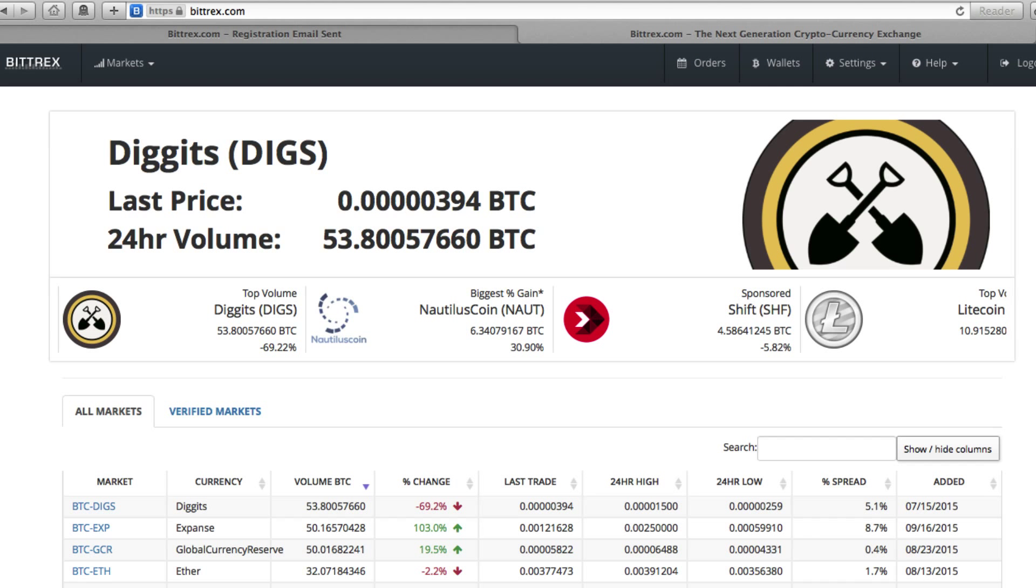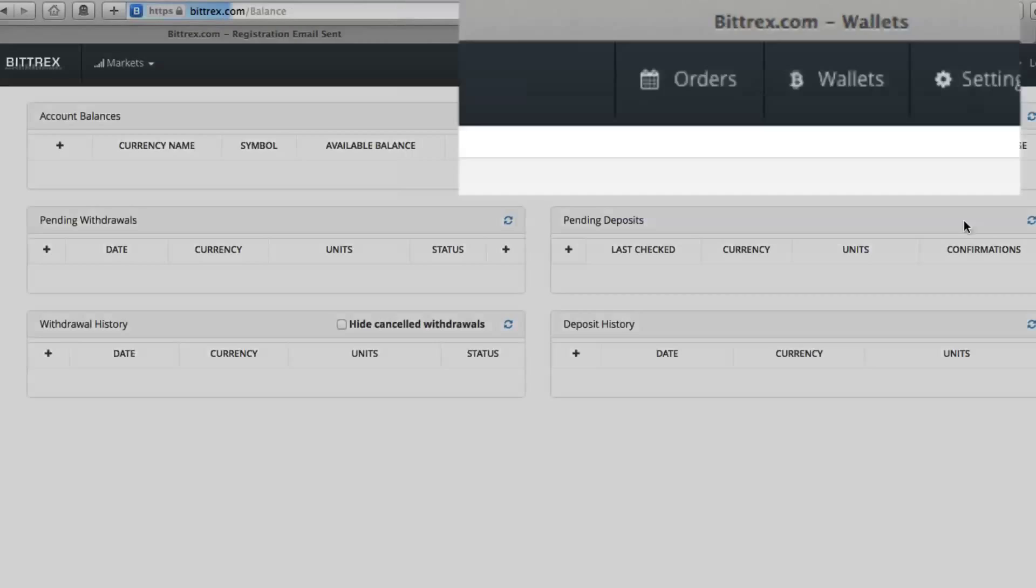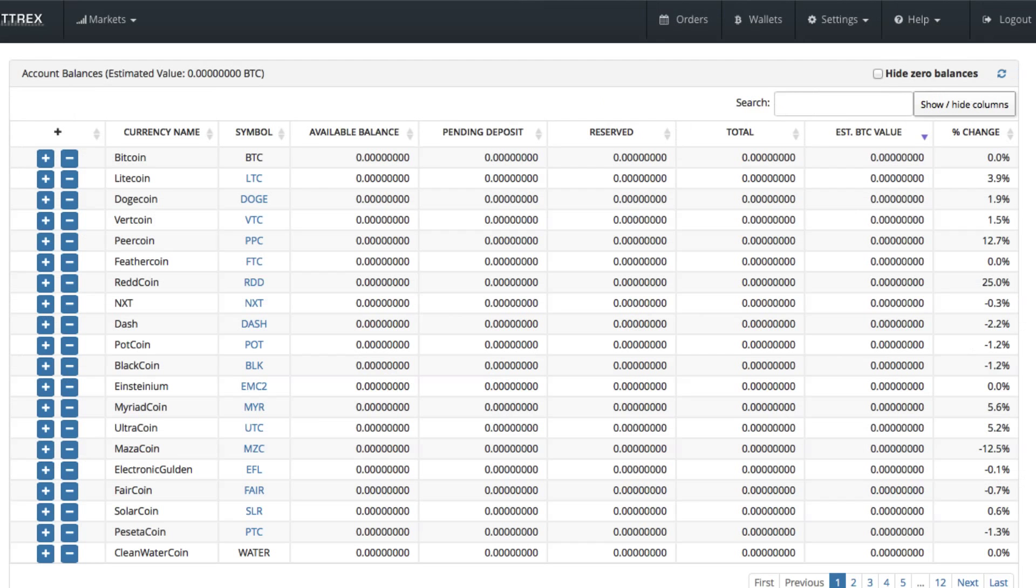So at this point, you want to go up to the very top bar here where it says wallets. Click that. And that's going to take you to a list, a long list of different cryptocurrencies that this particular website, this exchange, supports.